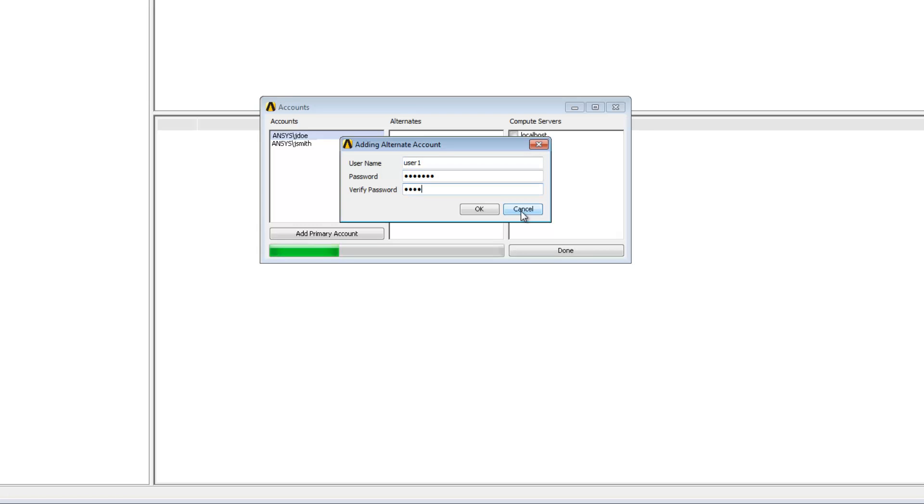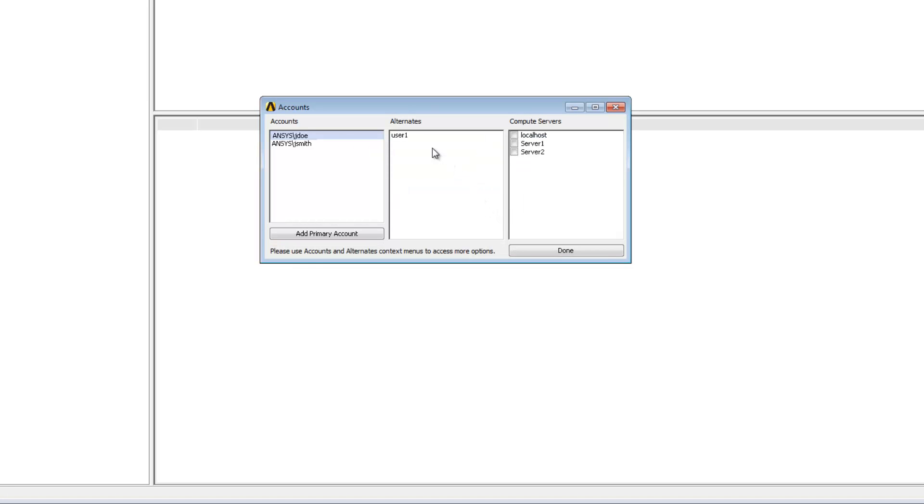When I click OK the new account is listed in the alternate accounts column. I'll select the account then select the checkboxes of compute servers that I will be sending jobs to using this account. I am now finished setting up accounts so I can click done.